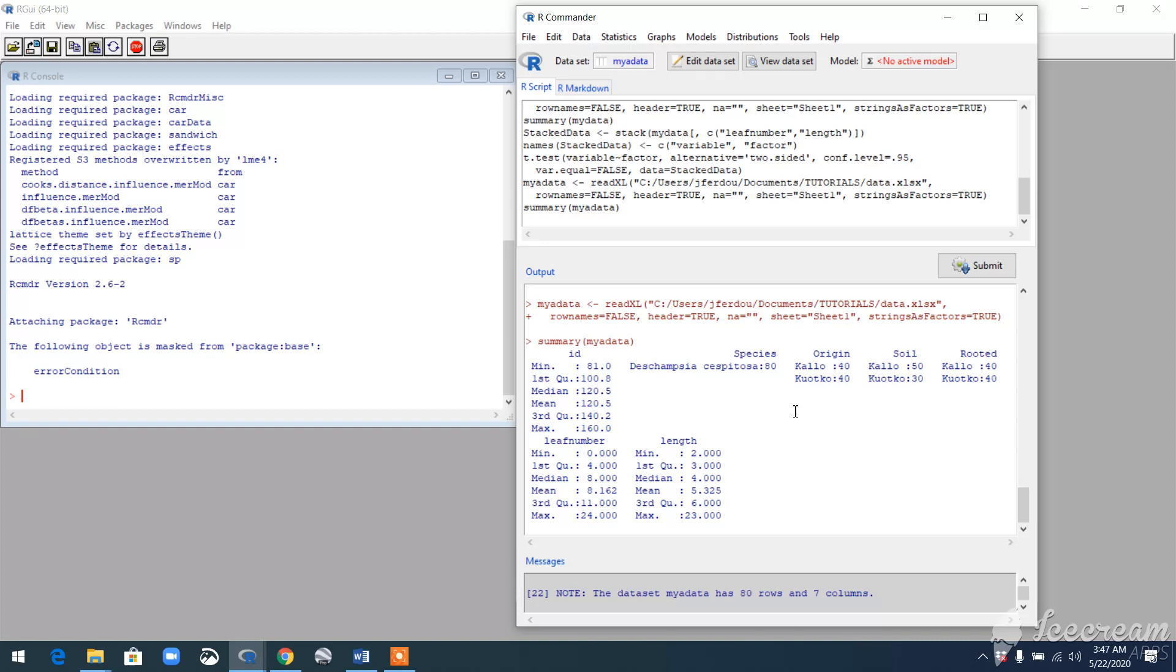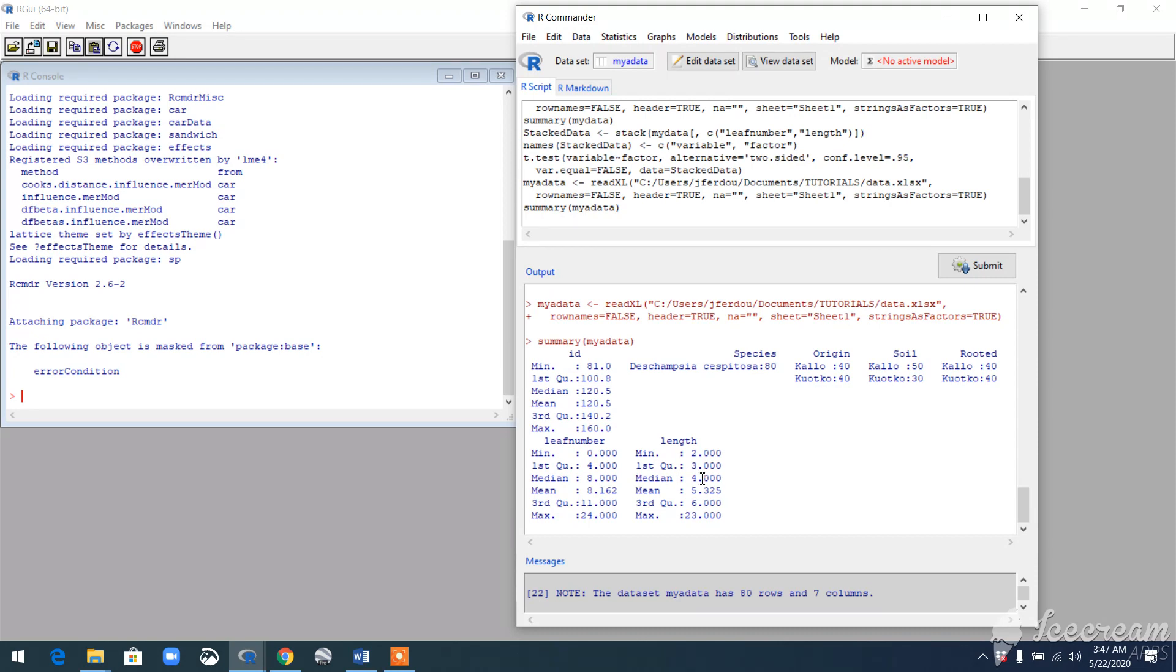Now let's focus on two-sample t-tests. Why do you actually need to do two-sample t-tests? Basically, what it does is it tells you the difference of the mean between two variables. For example, I have this leaf number and length. I want to know the difference of the mean value between these two variables. That's where you run the test.